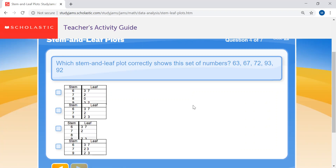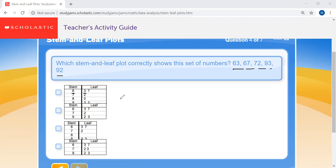Question four: which stem and leaf plot correctly shows this set of numbers? Your set of numbers is 63, 67, 72, 93, and 92. Remember, you've got to make sure the stem is your tens and the leaf is your ones, and all these numbers are represented in order from least to greatest. Even if there's no number with an eight in the tens — meaning no 80s — you still have to include the 8 on your stem and leaf plot.